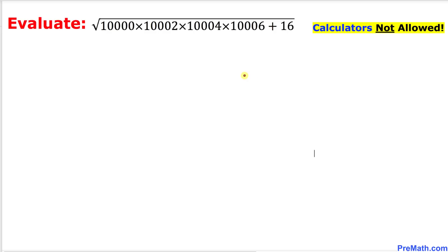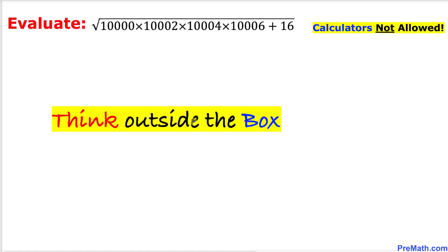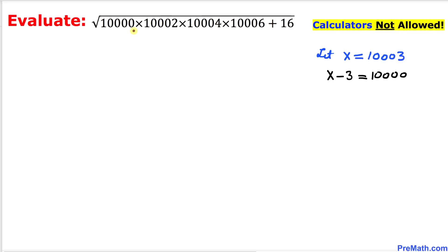Since we are not supposed to use calculators, we are going to use algebra to find some kind of pattern. If we set 10,000 equal to x, then we get x plus 2, x plus 4, and x plus 6 — but that does not give us a good feasible pattern. So we are going to think outside the box. Let x equal 10,003.